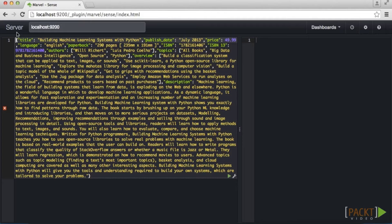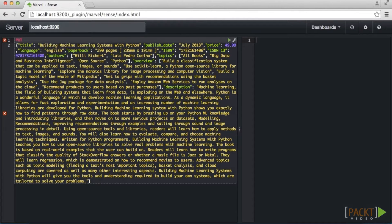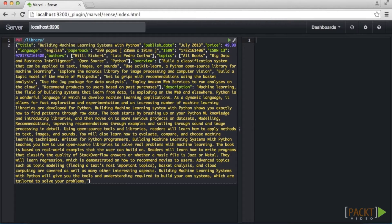I'm using the Sense view in Marvel because it gives a slightly better visual representation of the commands, but all these commands also work using curl or URI commands in the browser. To ingest this document, we use the PUT method to add the document to our index. We specify our index name — in this case library — the document type, which is books, and the document ID of 1 since this is the first document we're ingesting. The document type is essentially a category within the index.